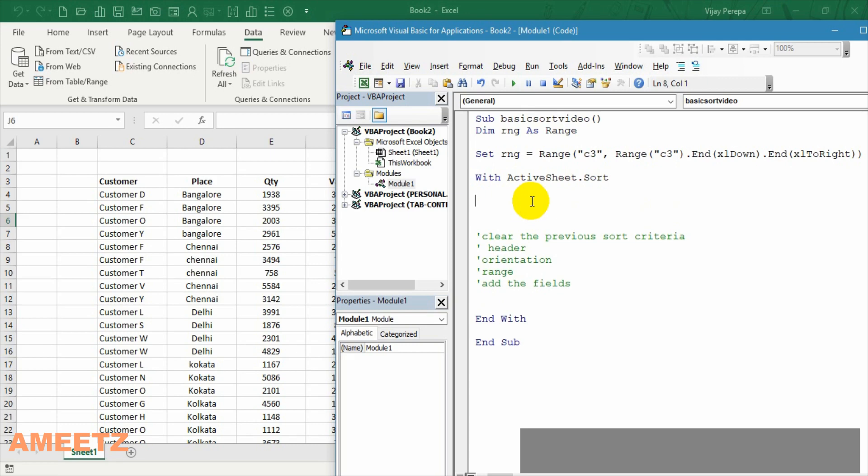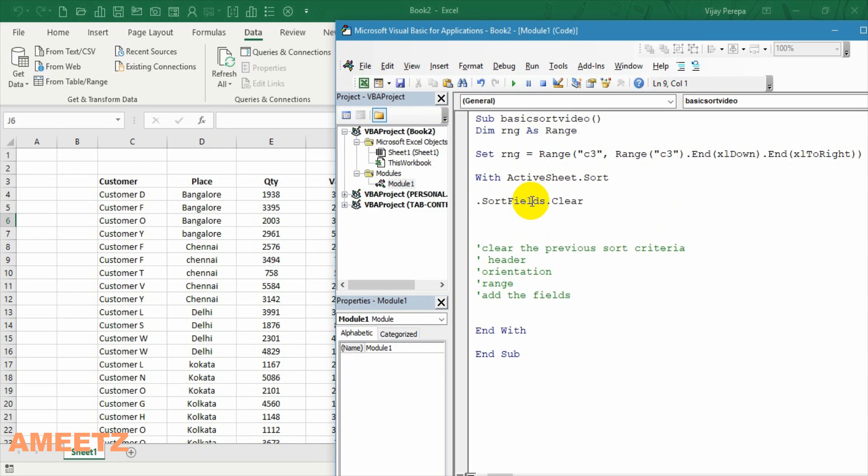The code for clearing the previous sort criteria. I need to add sort fields dot clear. So whatever fields earlier were sorted will be cleared. The criteria will be cleared and then I need to make sure the checkbox is checked. My data has headers for that.